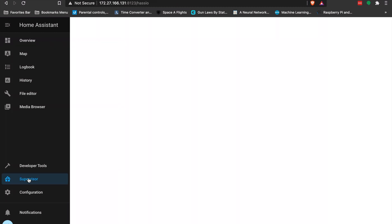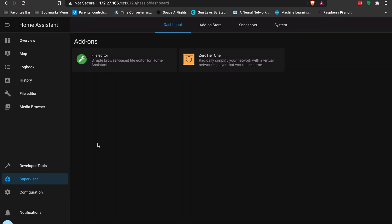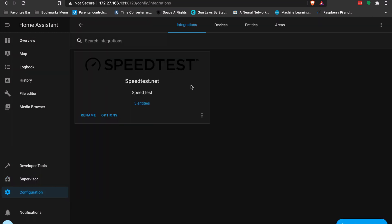Coming into the supervisor, I found that Home Assistant doesn't have a built-in way to do reverse VPN, which was a challenge. So I looked into ZeroTier — it brokers a connection by creating a virtual network between two devices. It's not quite a VPN but works similarly, and it didn't require port forwarding, which I was struggling with. The only two add-ons I have are file editor and ZeroTier. Under configuration I also added the speed test integration.